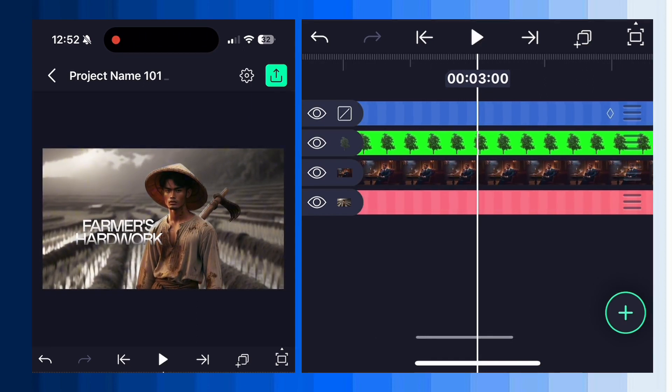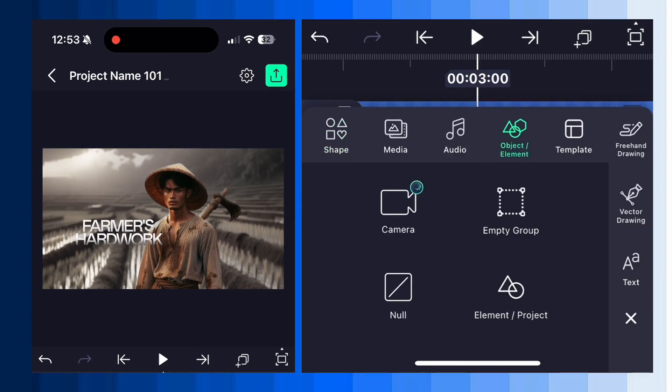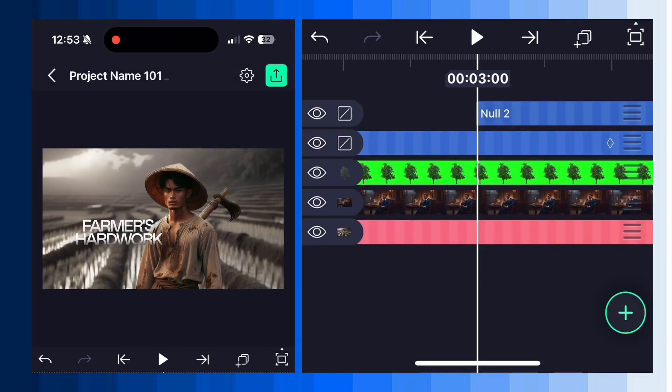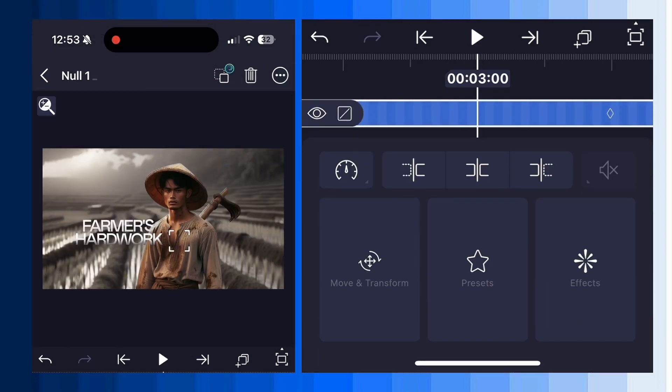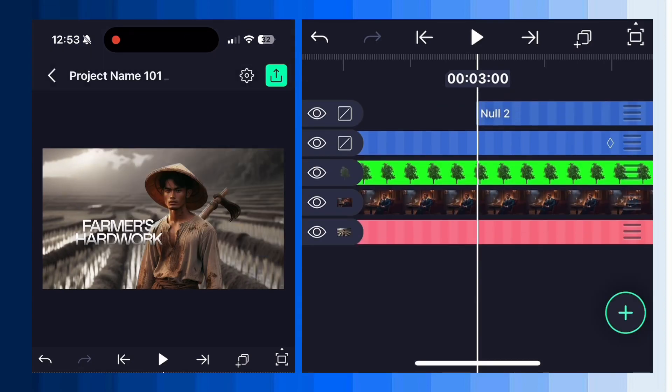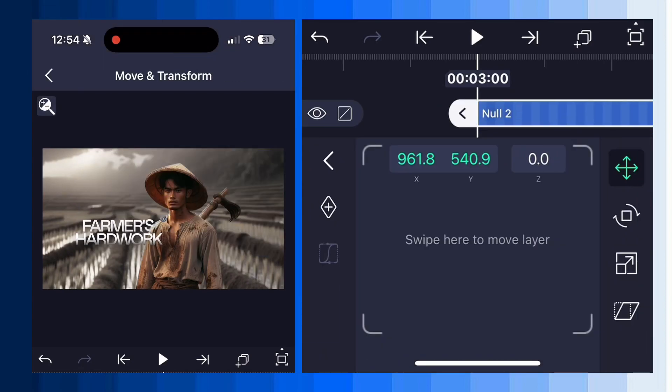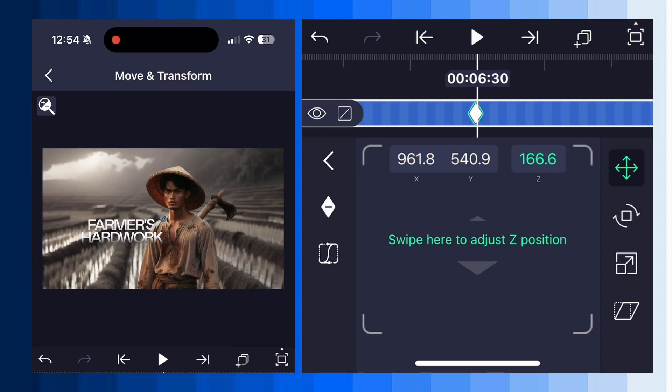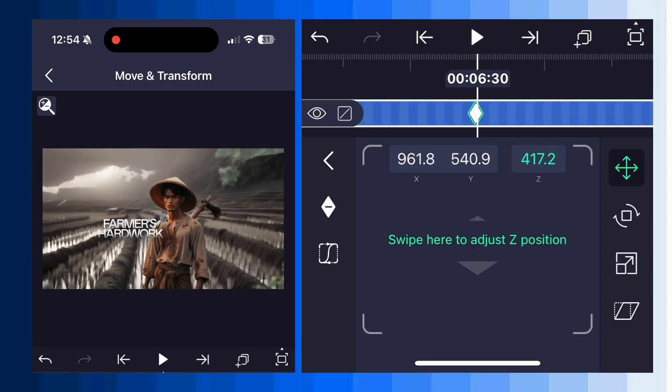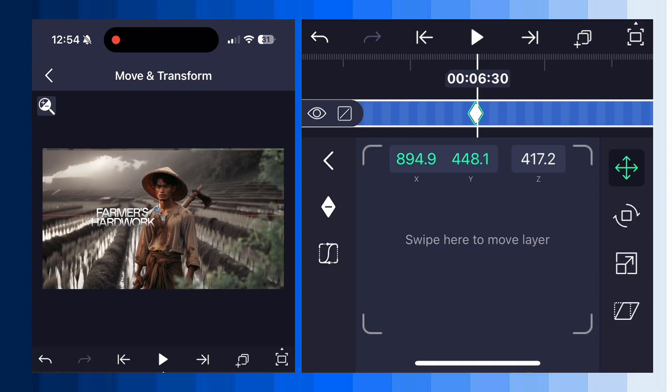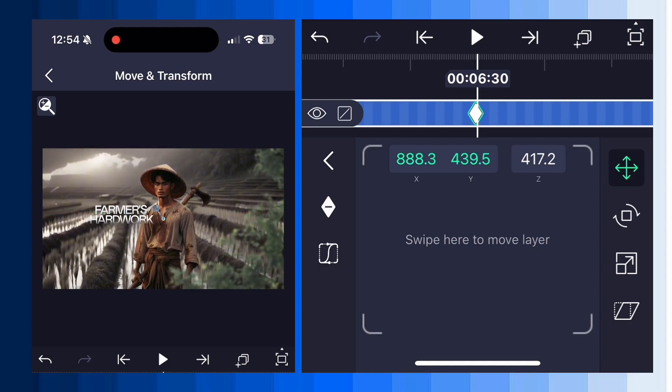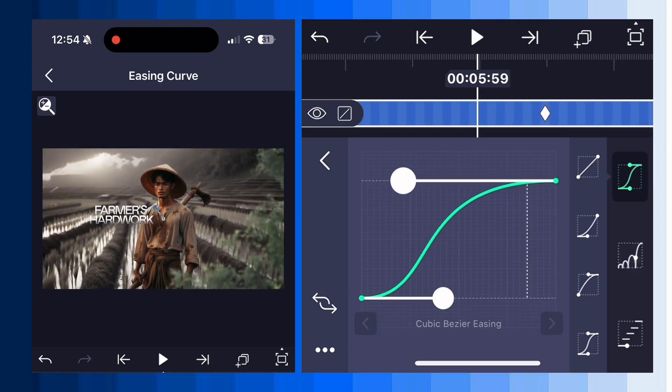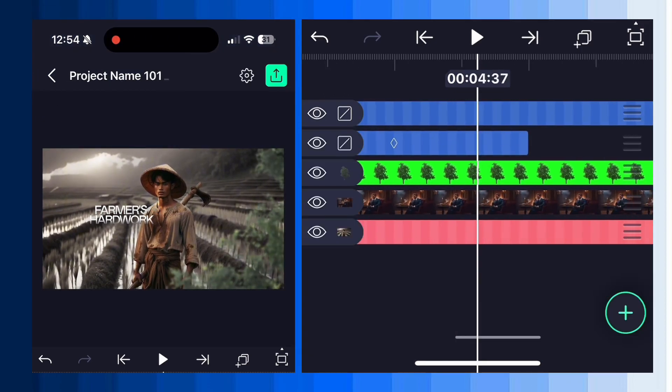Next add one more null layer at three second mark on the timeline. Then connect the first null with null 2. Now add two keyframes on the second null and zoom out the image using the z-axis value to keep the image at the correct size on the second keyframe. Apply the same graph to smooth the transition. It's looking better.